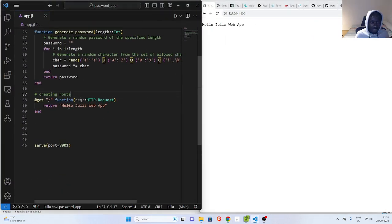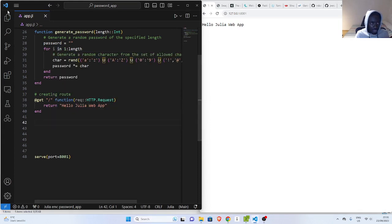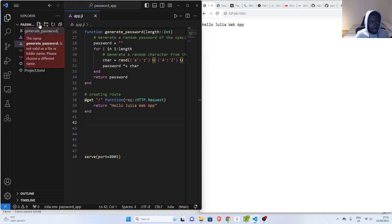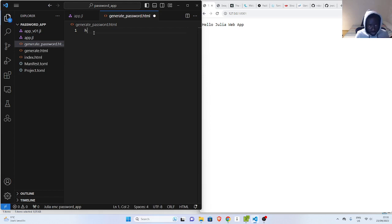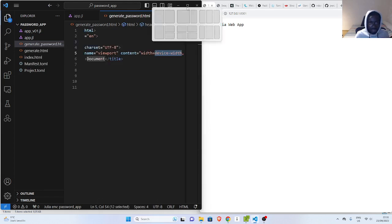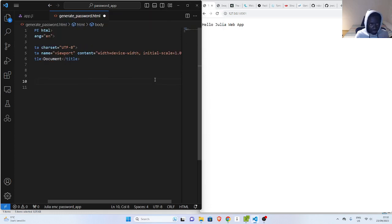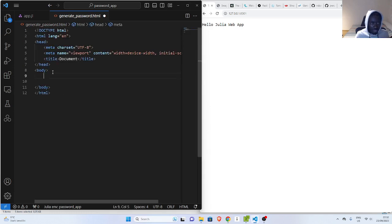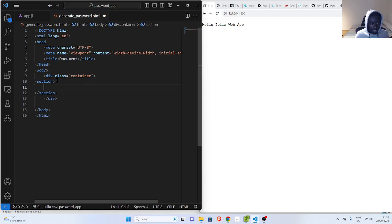Now let's build our password. What I'll do first is go back and create my HTML file. Let's call it generate_password.html. Inside here I'm going to create my template. Let's make it bigger — go back with HTML5. I'll create a div with class container, and then a section, and the section will have an article.